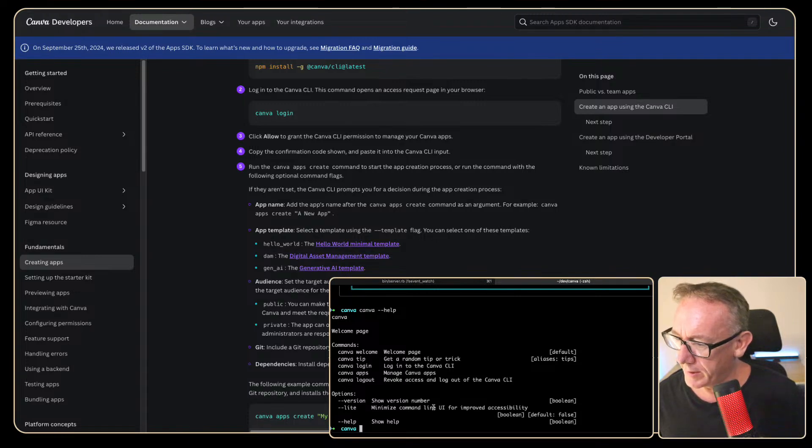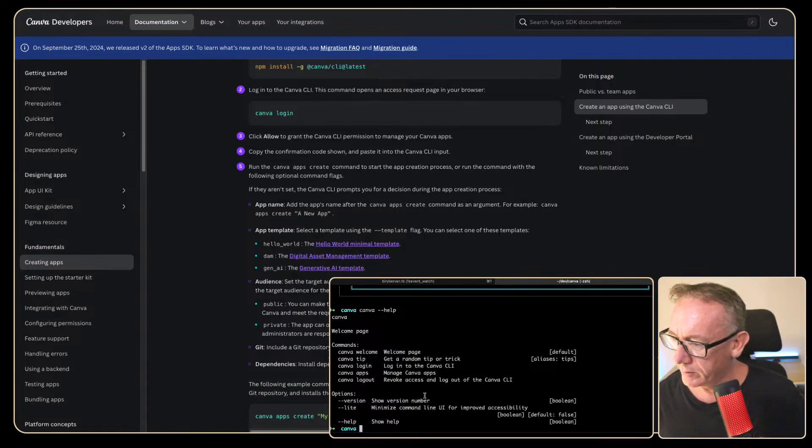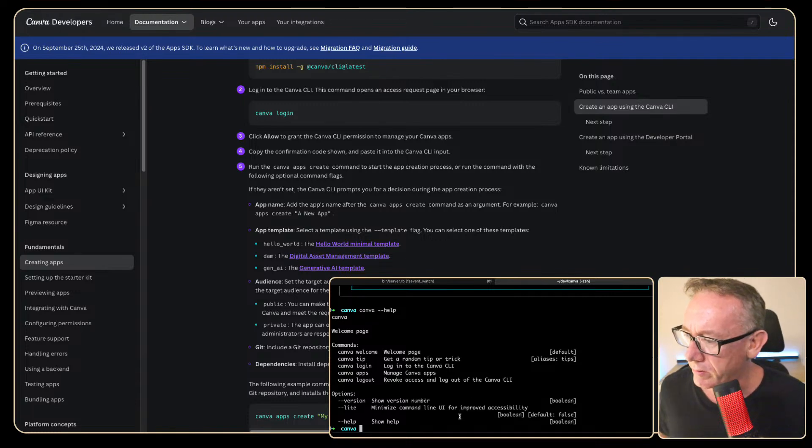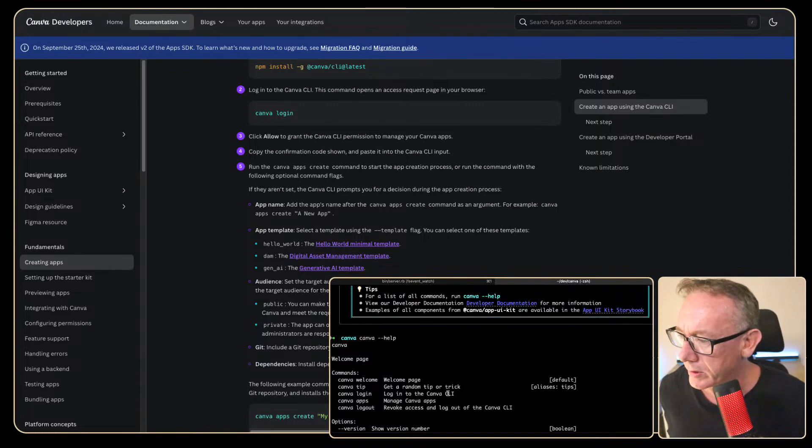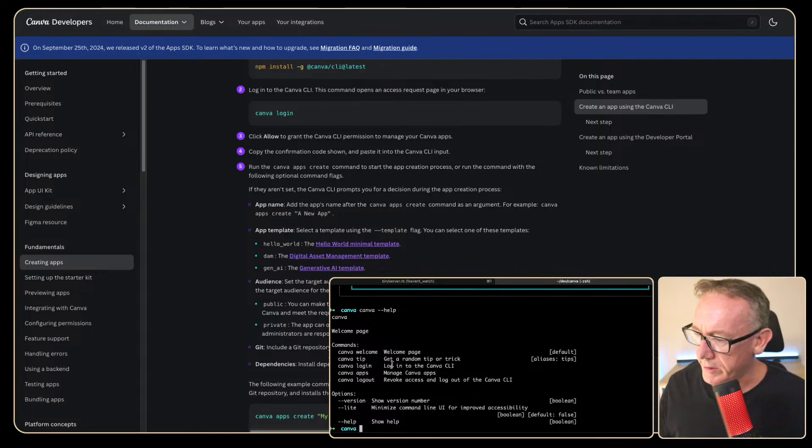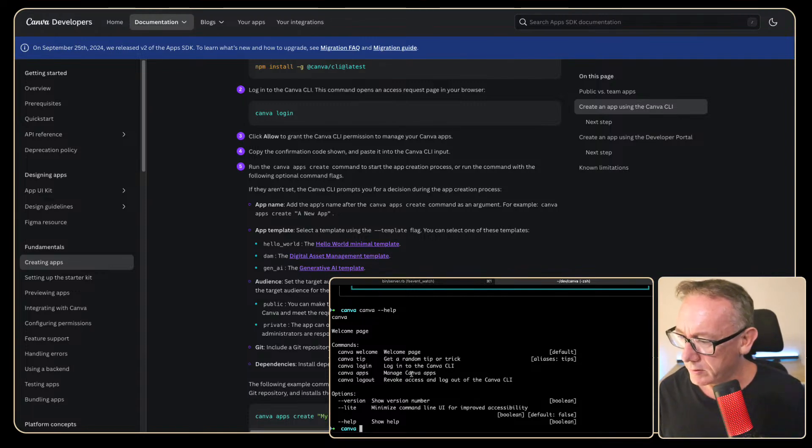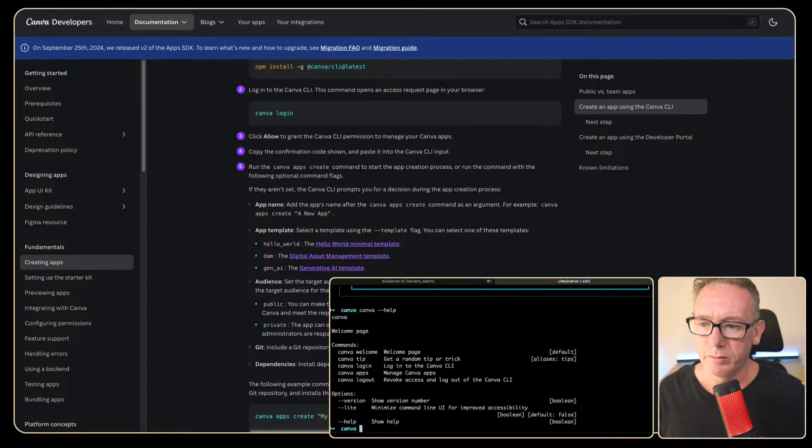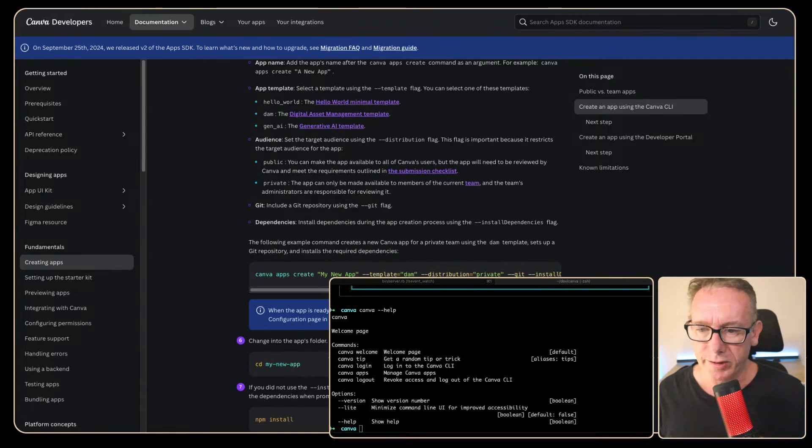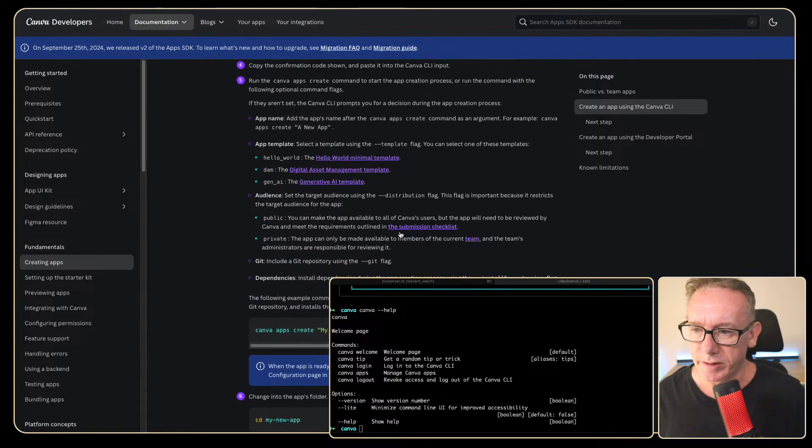Welcome page. Get a random tip or trick. Log in to the CLI. Manage your apps or logged out. It's pretty simple. CLI list which is great. Cool. But let's create a new application.